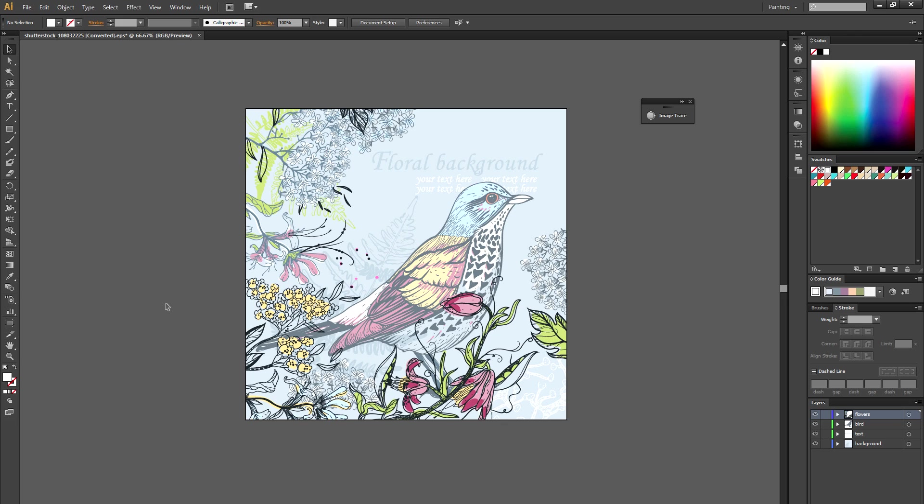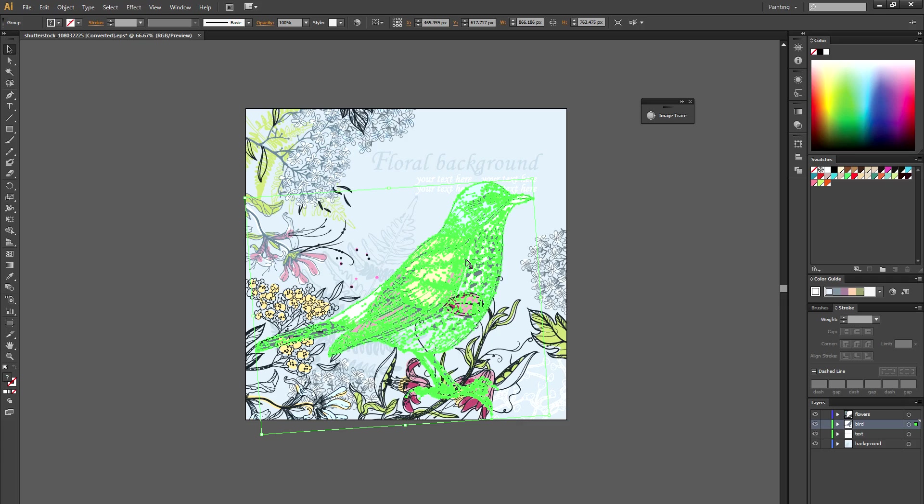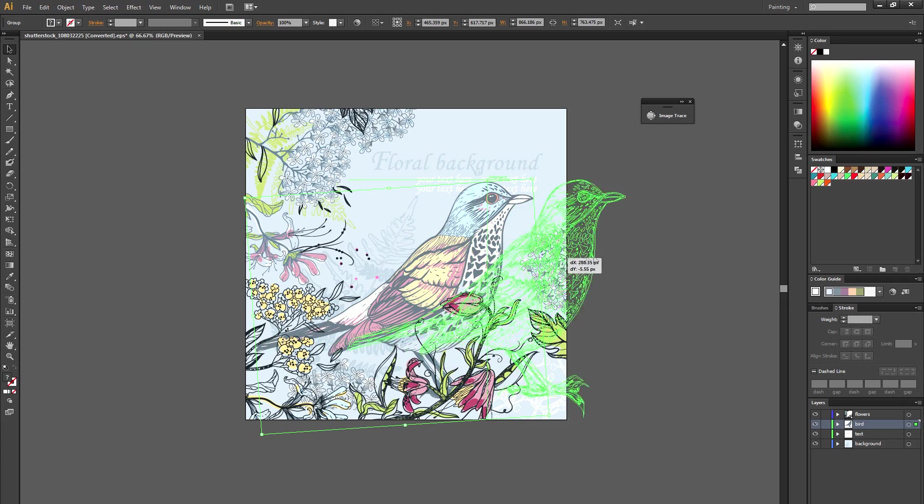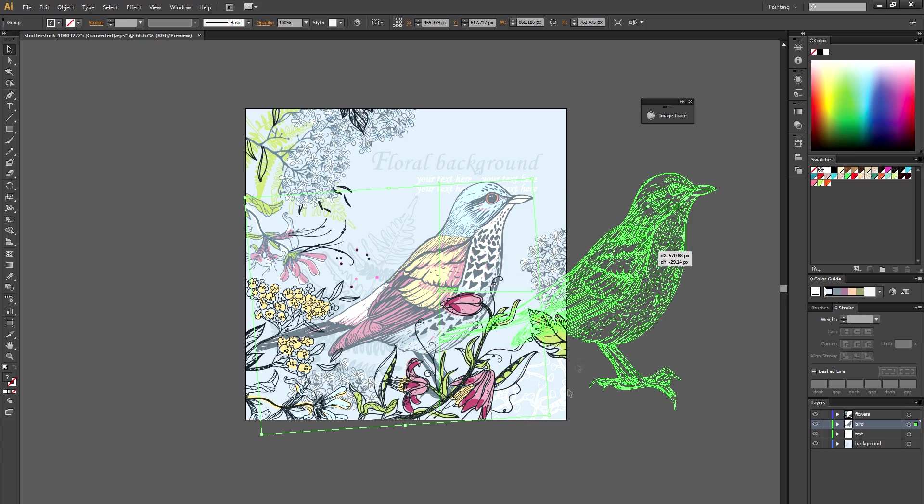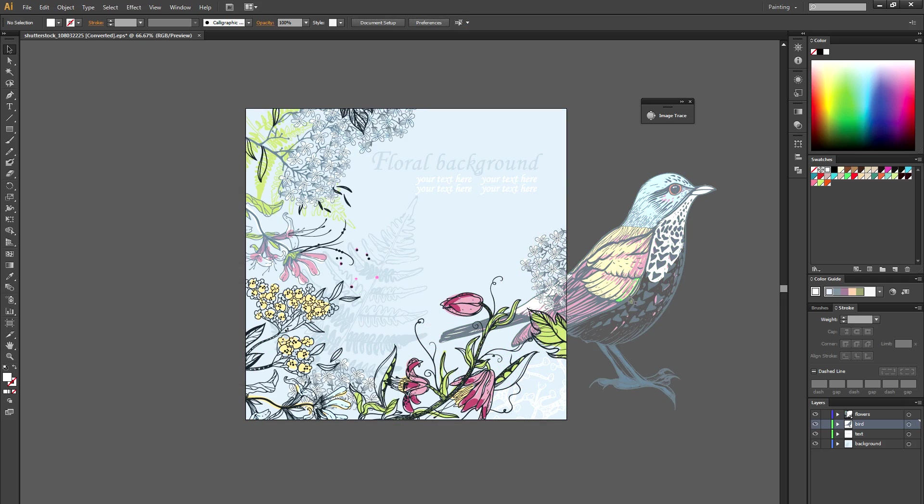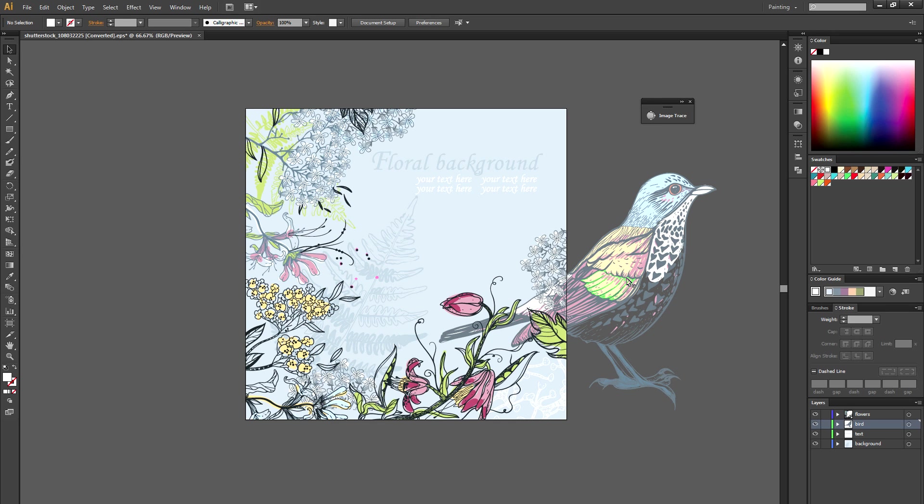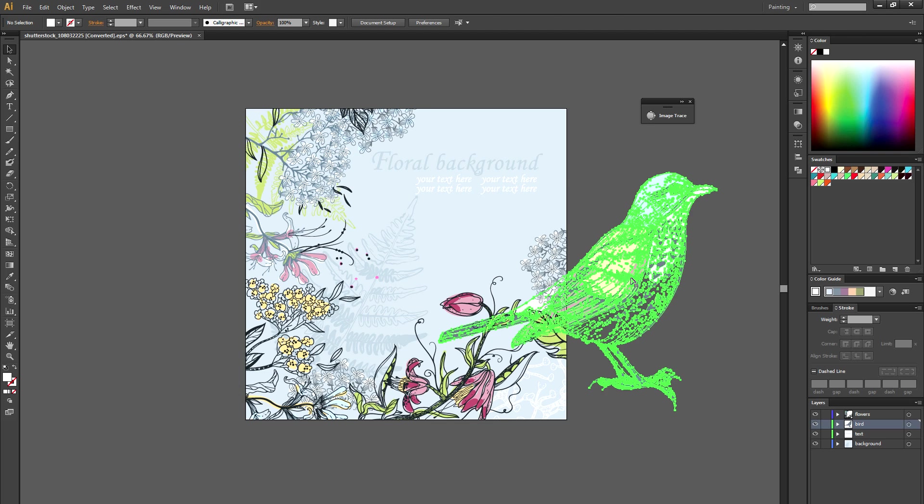So this is a vector illustration that I grabbed off Shutterstock.com and these work well because each element is kind of isolated so you can take each element off by itself and copy and paste them into their own document. You don't have to use an illustration like this though. You can use different photographs or other drawings or anything you want to turn into a pattern.